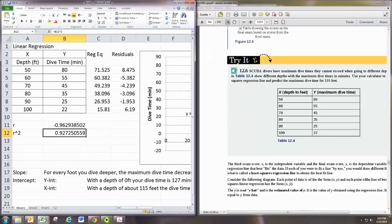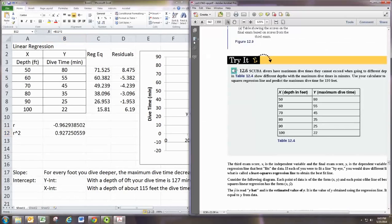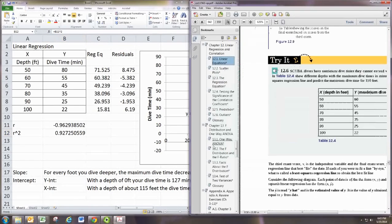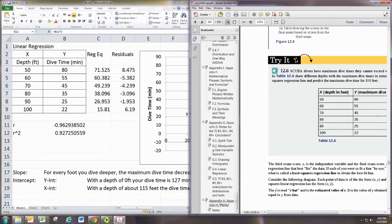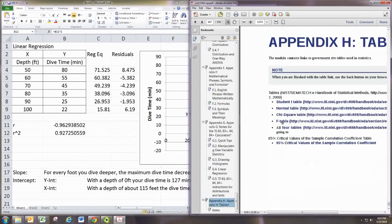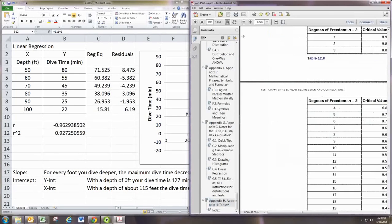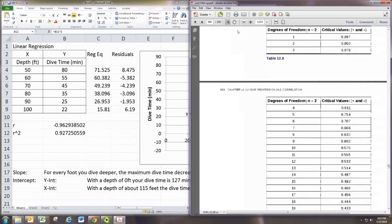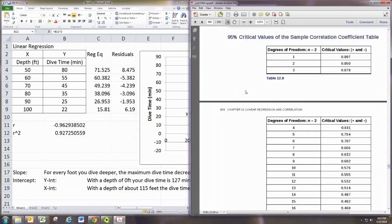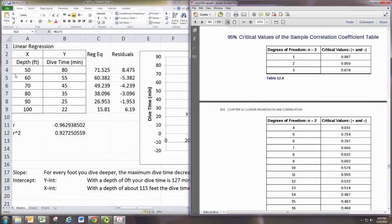So in order to do that, we really need to look at a table. And in the back of the book, there is a table for that. It's critical values of the correlation coefficient. And it depends on how many pairs of numbers you have. So we have in this table,